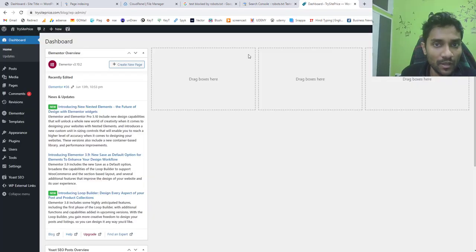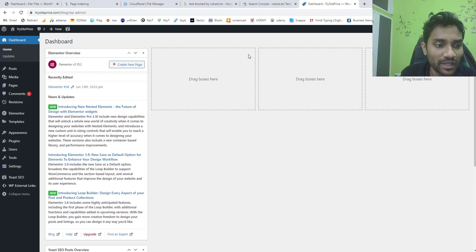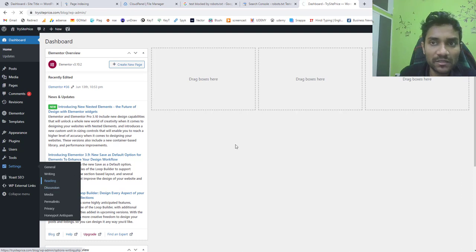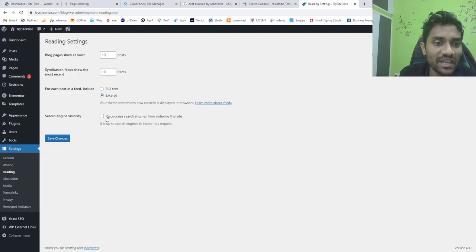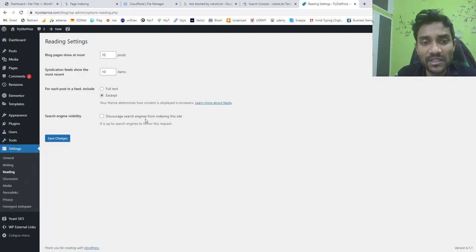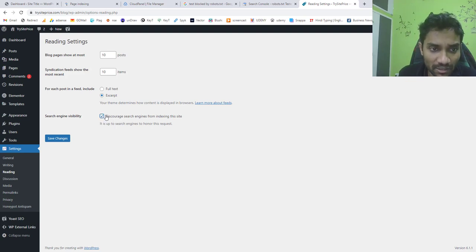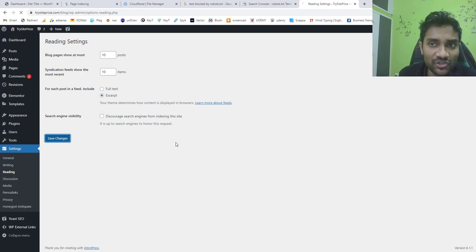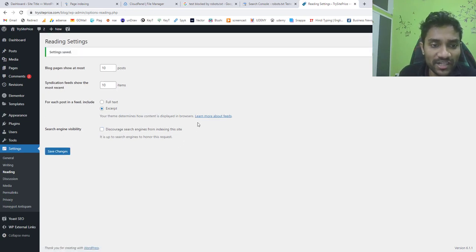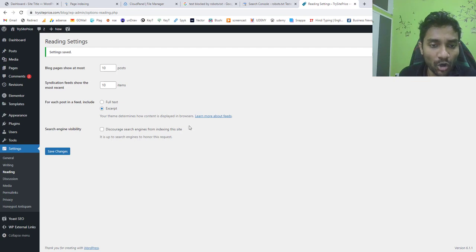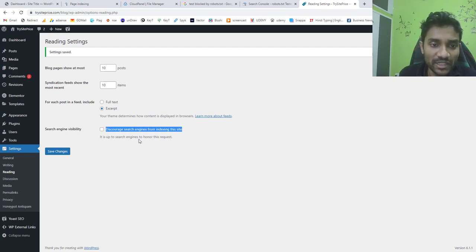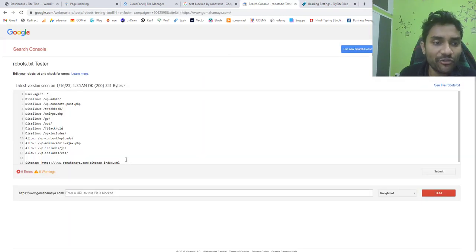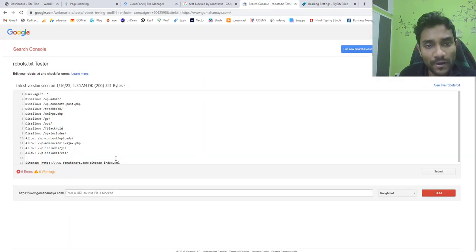Next step for you is to log into your dashboard and once you log in you need to hover over settings and click on the reading part and you'll see discourage search engines from indexing. You have to uncheck this option. If it is ticked you have to uncheck it and click save changes. Now Google bots or any other important bots are able to index your website or read your robots.txt file from your website.